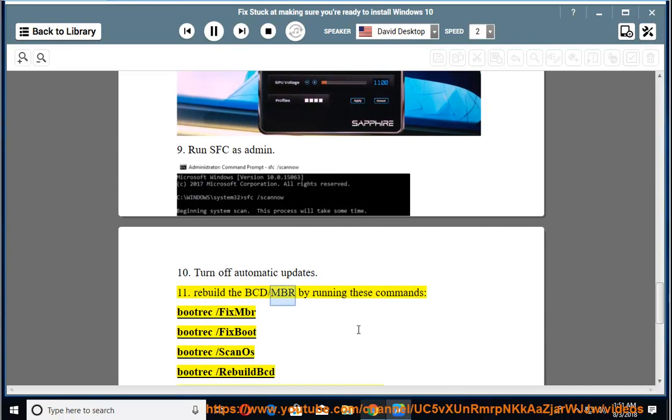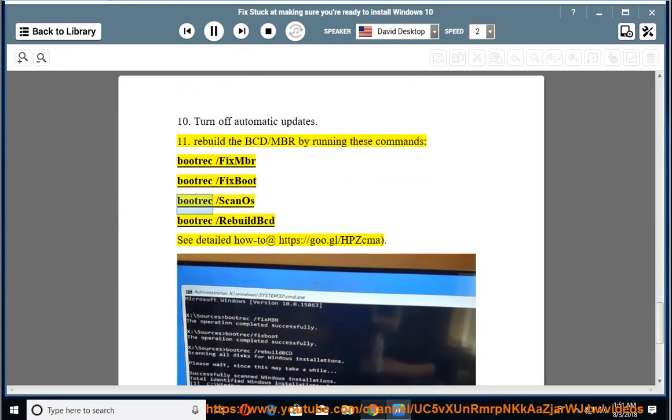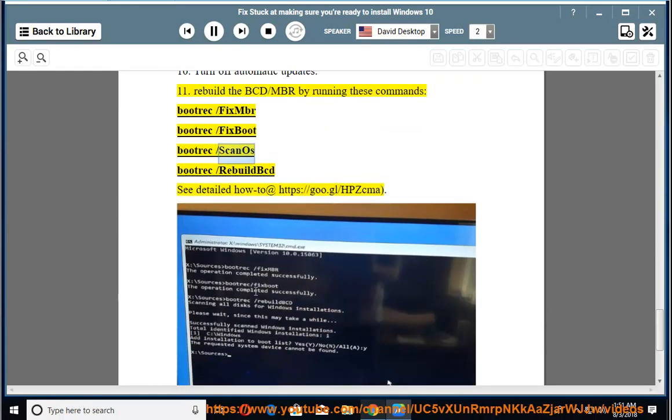11. Rebuild the BCD/MBR by running these commands: bootrec /fixmbr, bootrec /fixboot, bootrec /scanos, bootrec /rebuildbcd. See detailed how-to at https://goo.gl/HPZcma.